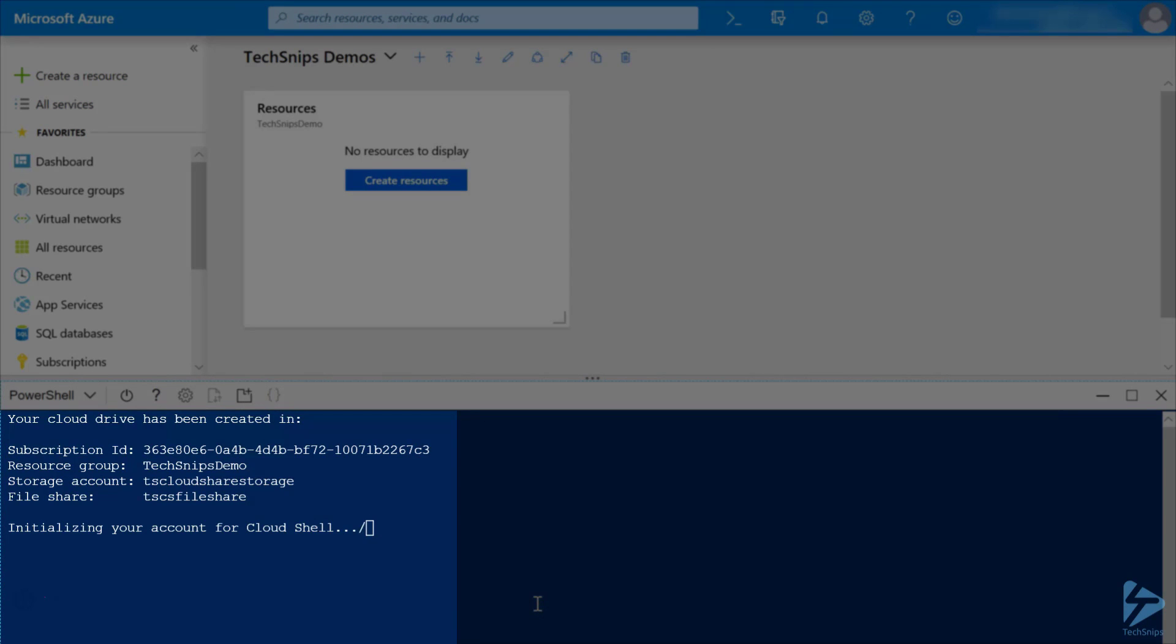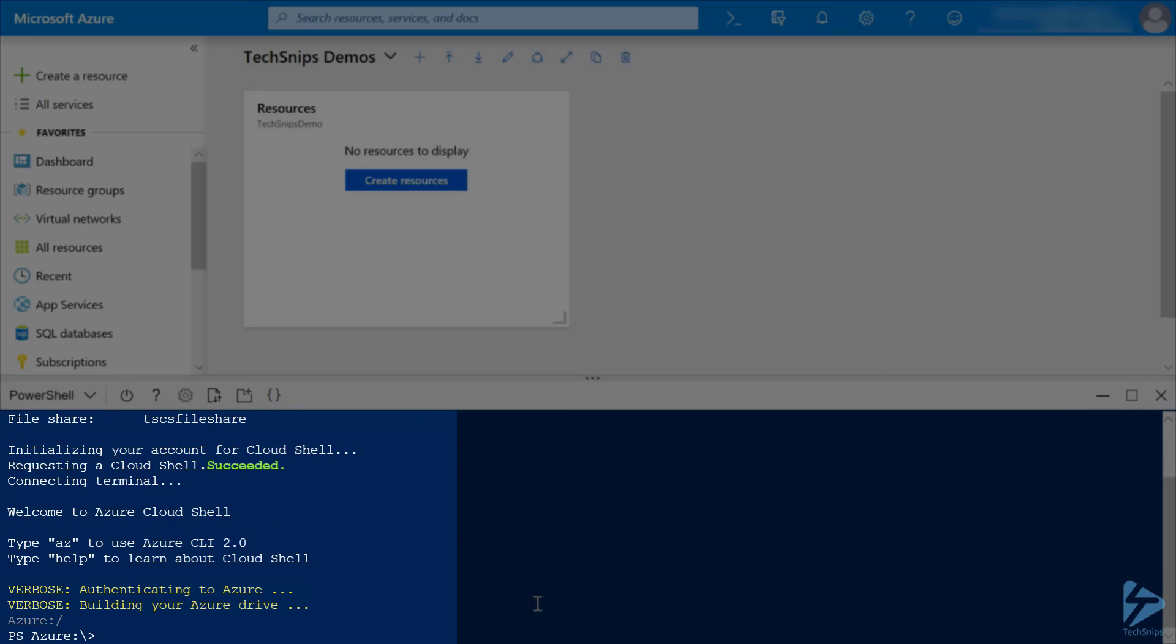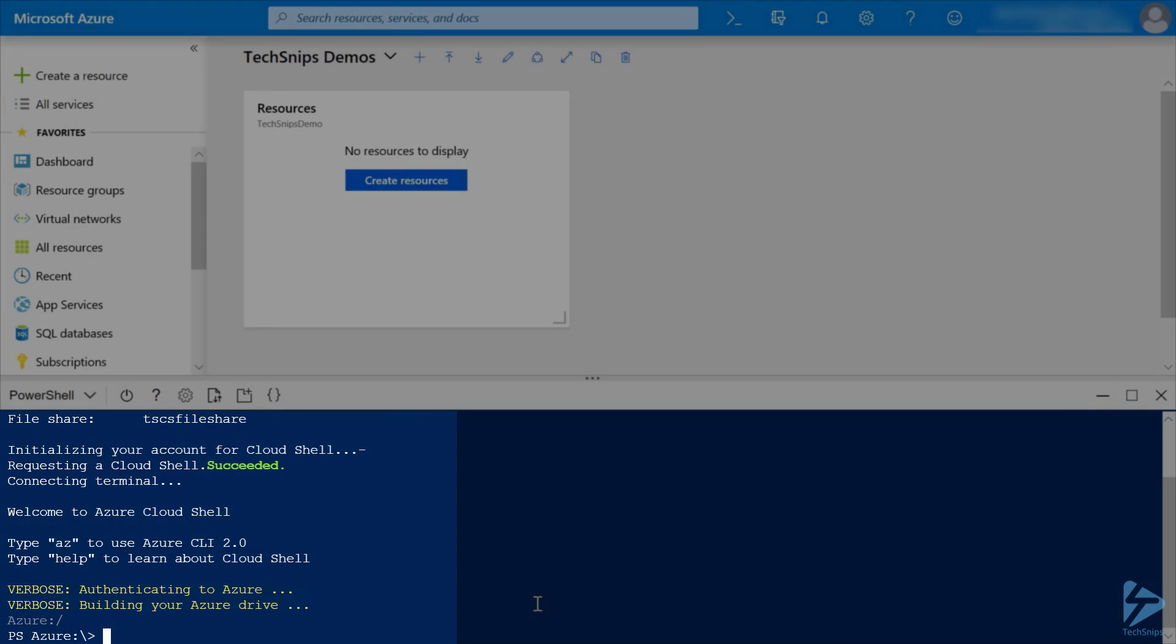We're just waiting for our account to be initialized for the Cloud Shell, and the Azure Cloud Shell is ready for use.